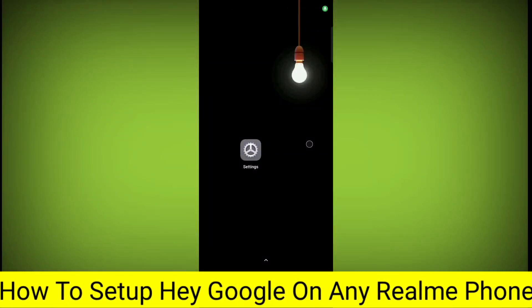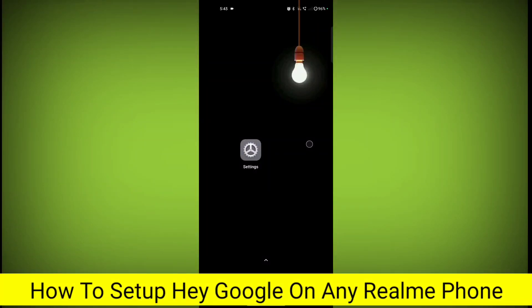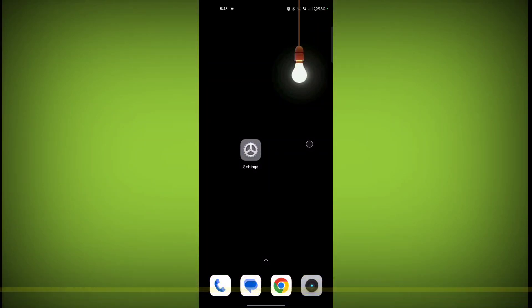How to set up Hey Google on any Realme phone. Welcome to another video of Tech.